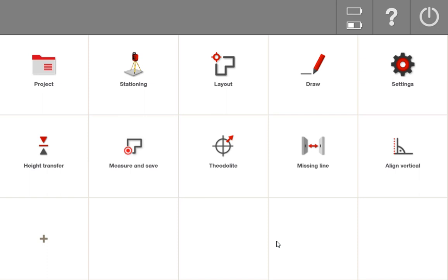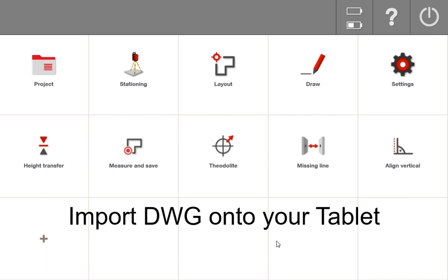In this video I'm going to do a very basic demonstration of how you would import a drawing file into your tablet so you can begin to prepare that file for layout.